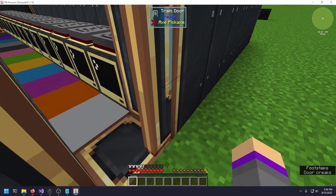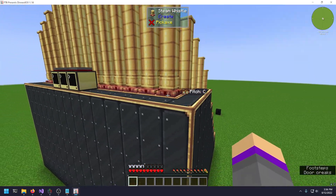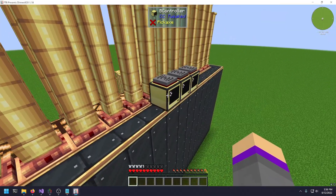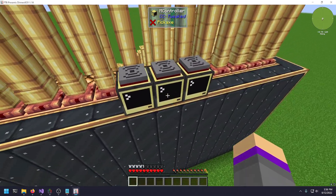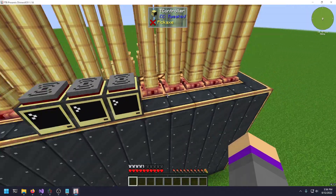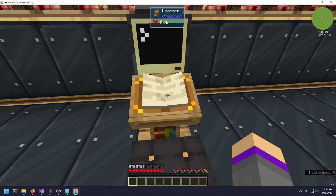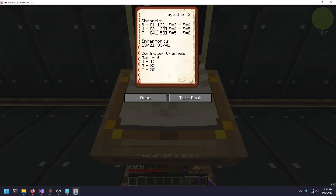Three computers control each set of pipes: one for the bottom set, one for the middle, one for the top. In the sheet music I've specified that all of the bottom row gets channels 1 to 13, giving a note range from F-sharp 3 to F-sharp 4, and so on. So we've got about a three-octave range to play around with.